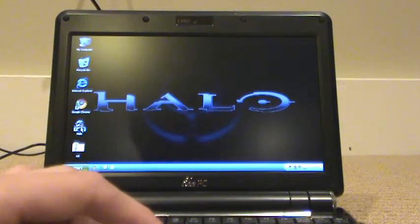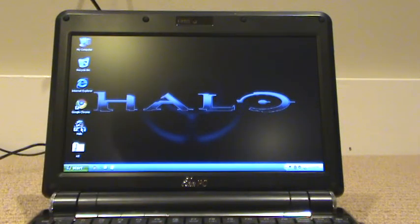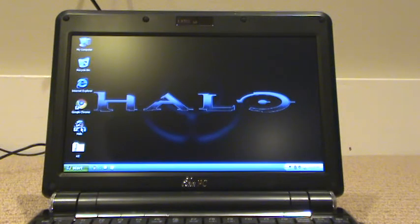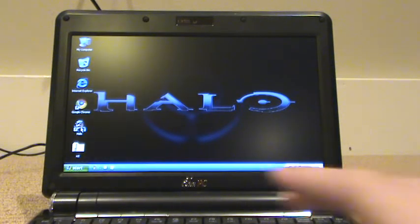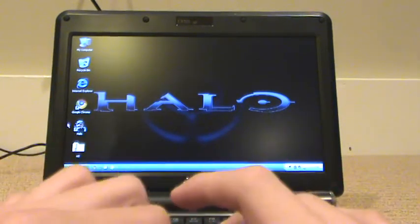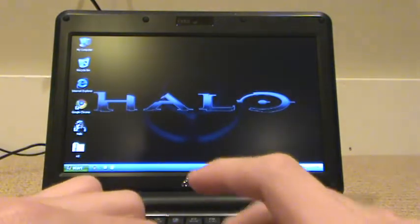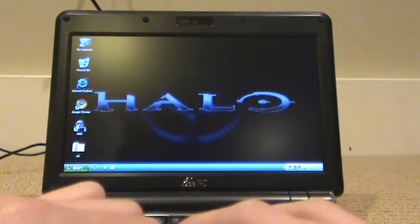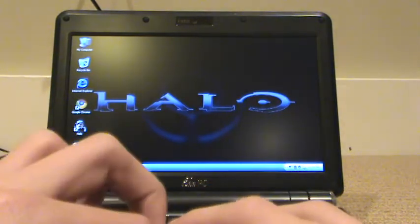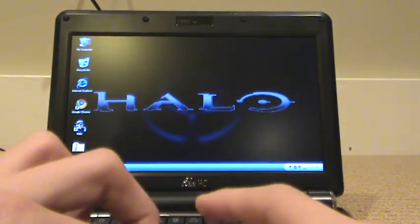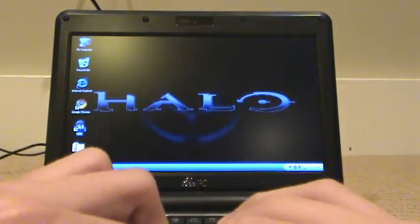Guys this is Alex with my Asus EeePC 901 PC edition. Anyways, XP Home, came with XP Home 12G and let's go and start up Halo.